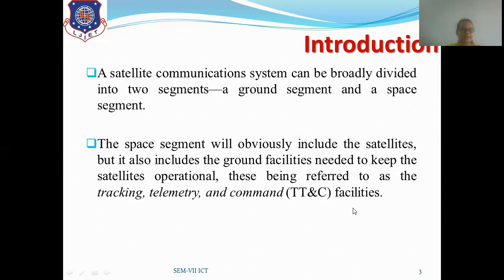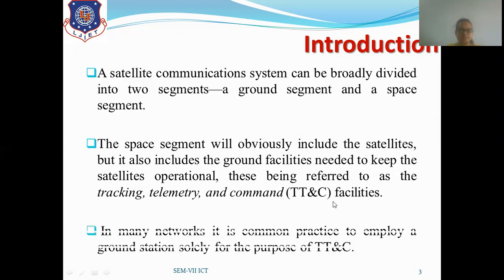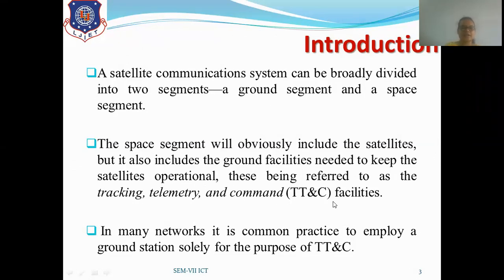Apart from the satellite, the space segment also includes TTC&M facilities. In many networks it is common practice to employ a ground station solely for TTC&M. For geostationary satellites, TTC&M is less critical because the satellite can be observed from Earth directly since it is stationary relative to a point on the ground. So for geostationary satellites, only the ground station part of TTC&M is needed.